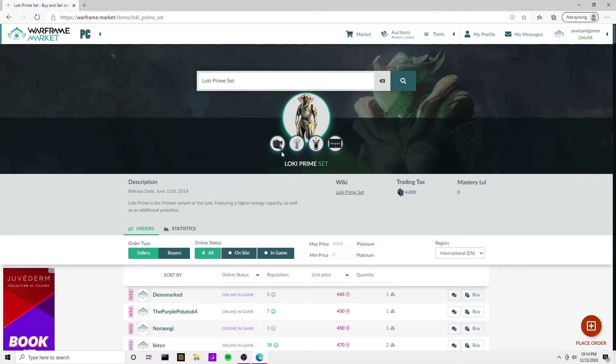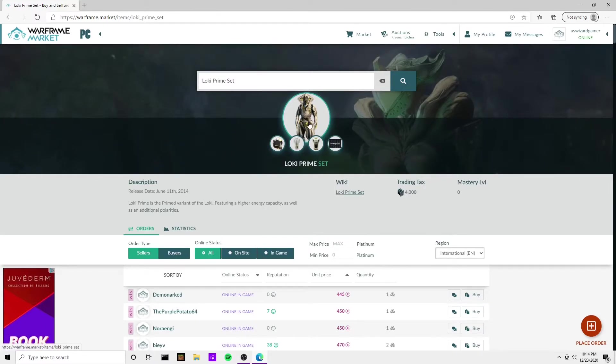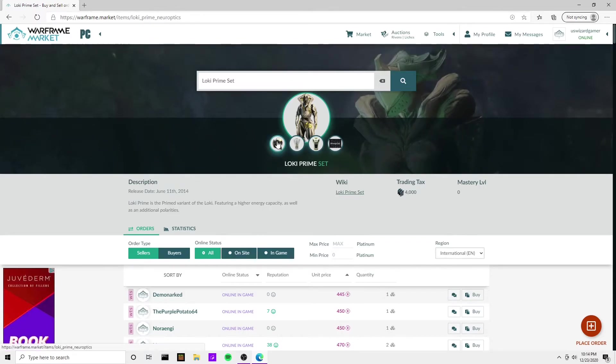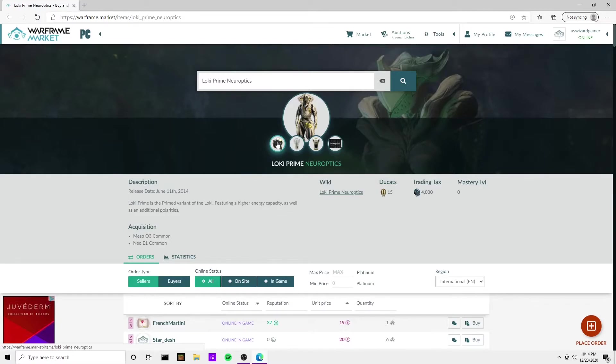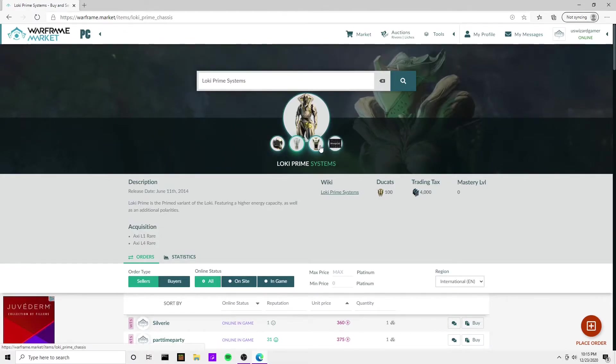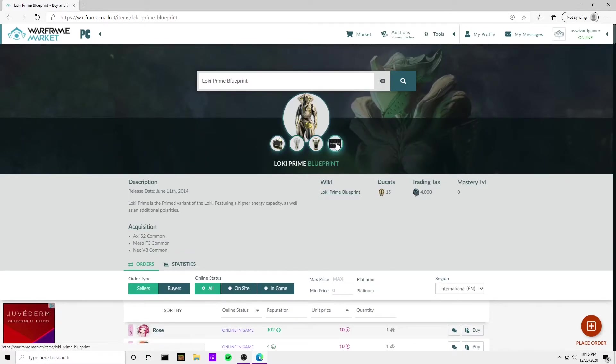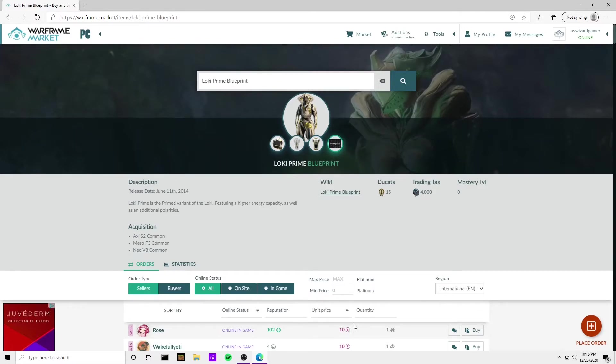Now another thing you can do is take a look at these Warframes and buy individual parts. So the set right now is 445. Let's do this - let's look at the Neuroptics. Let me pull up my calculator app real quick. Neuroptics are 19 platinum, so we take 19 plus Systems, that's 360. We're at 379, Chassis 30 platinum - it's 10 platinum - so this is 419 platinum if you look at the cheapest price for each product.